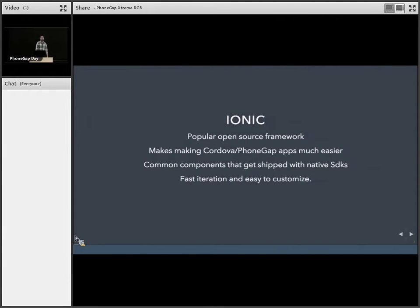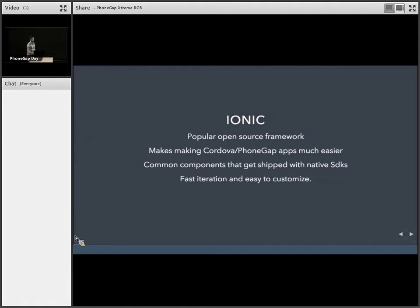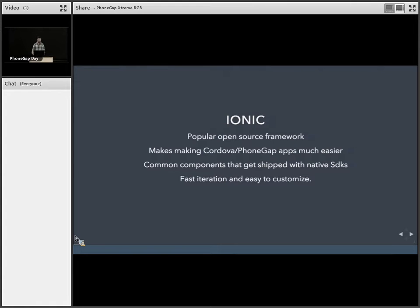So in case you guys didn't know, Ionic is a pretty popular open source framework. And it just doesn't do anything crazy. It just provides you with all these components that you need. So everything to start making PhoneGap apps and make them really well, Ionic provides all that. So anything that you can get from a native SDK, it's in there. And because it's all web technology and Angular underneath, it's super easy to customize and hack and make your own.